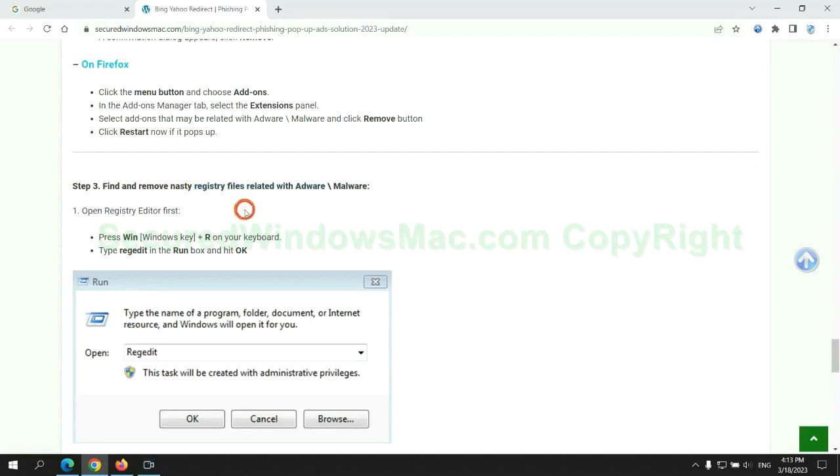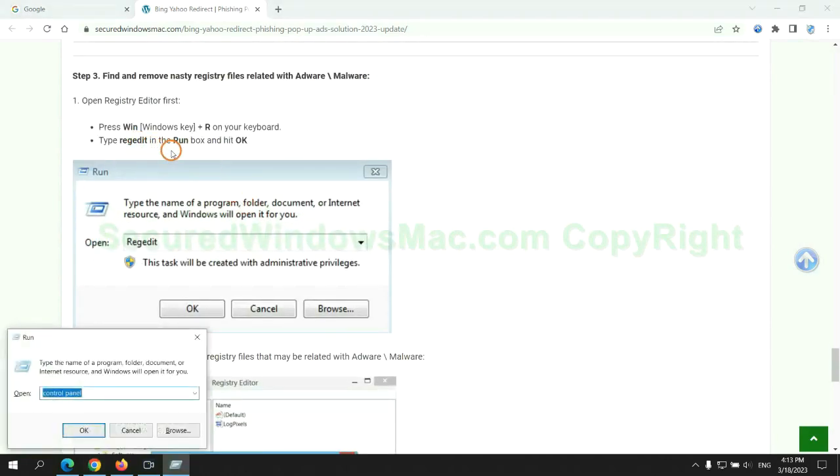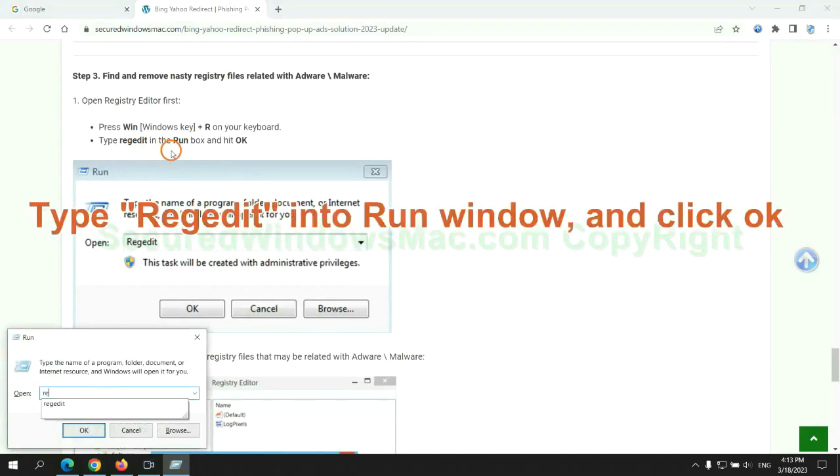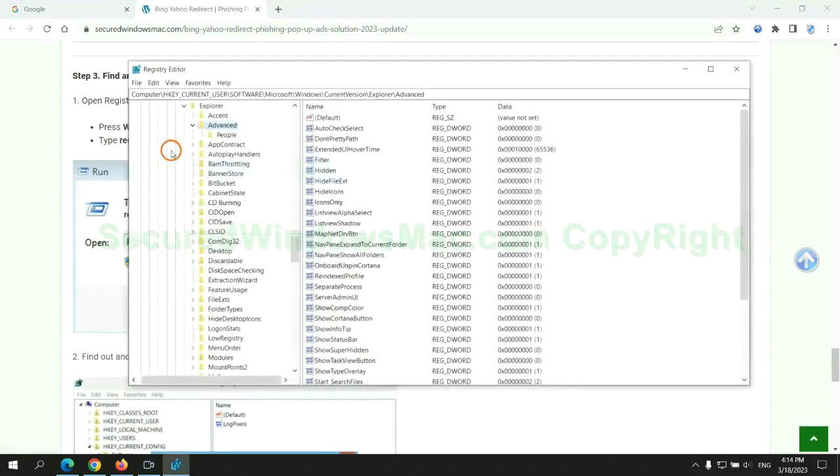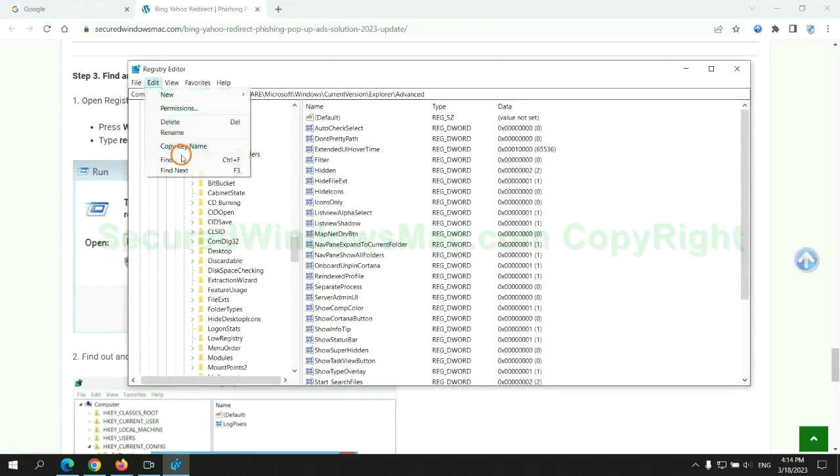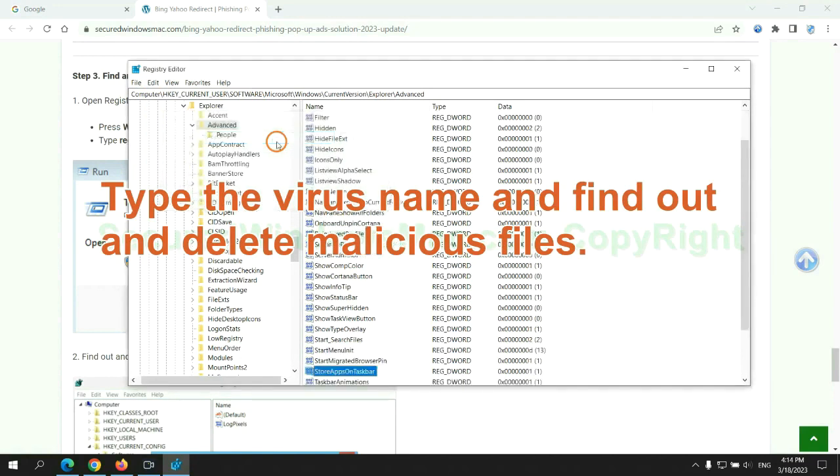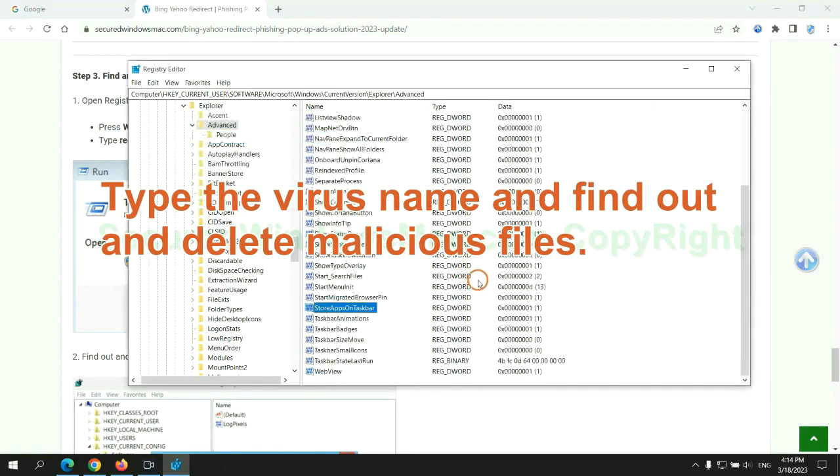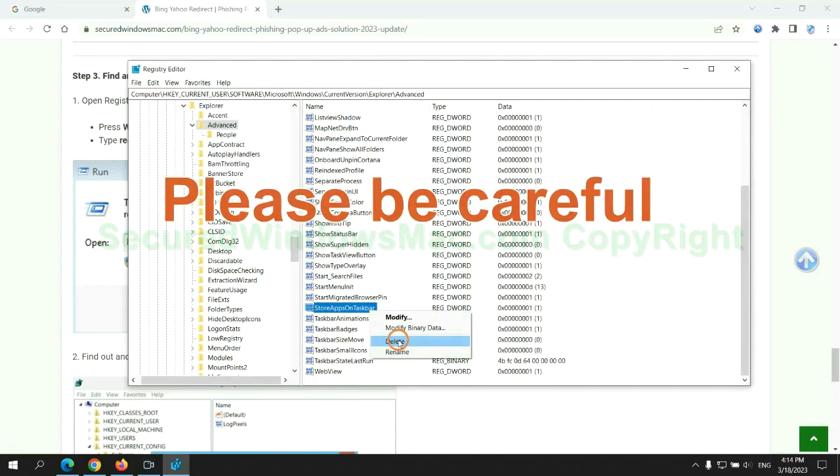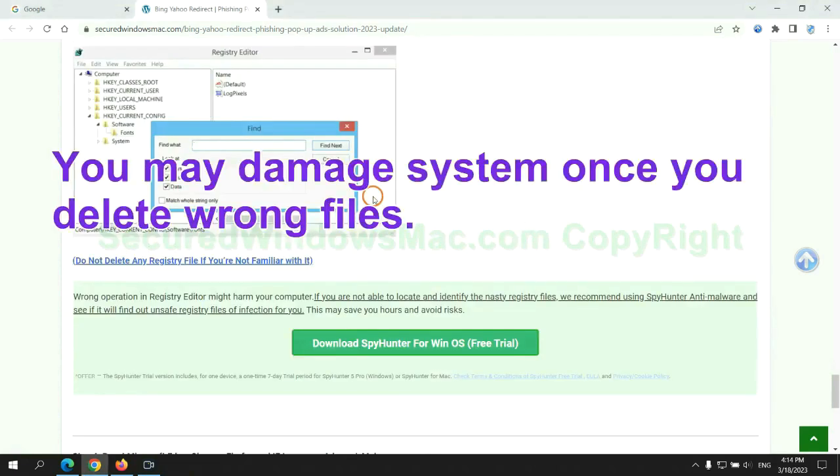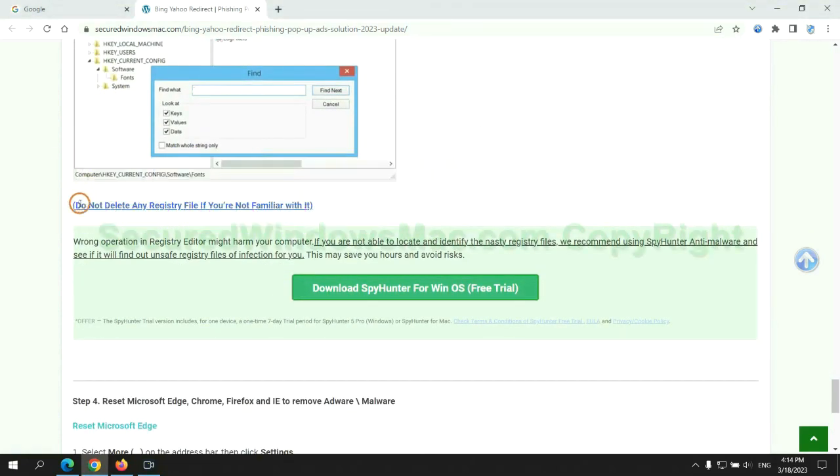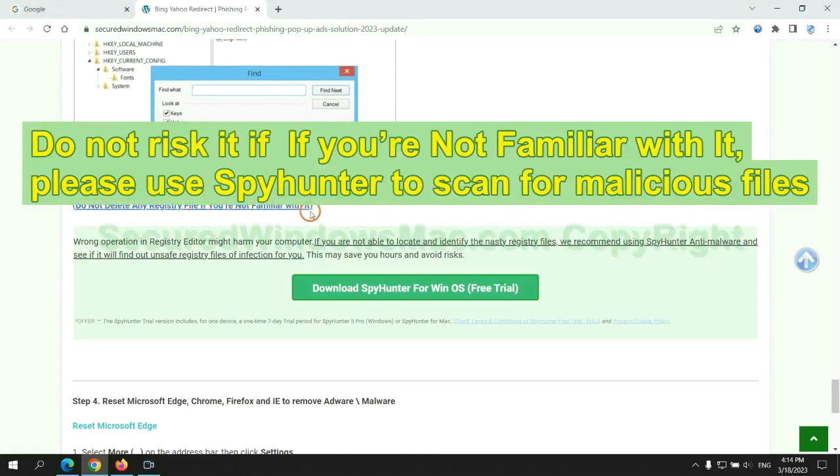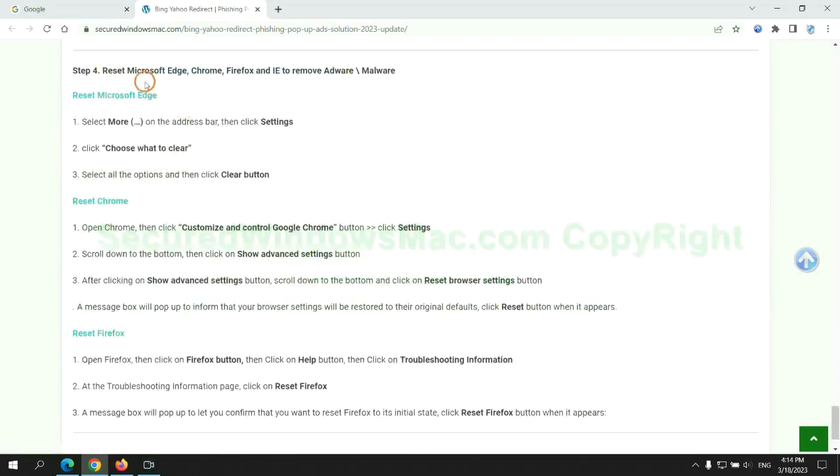Next, we need to remove nasty registry files. Type regedit into run window and click OK. Type the virus name and find out and delete malicious files. Please be careful. You may damage system once you delete wrong files. Do not risk it if you are not familiar with it, please use SpyHunter to scan for malicious files.